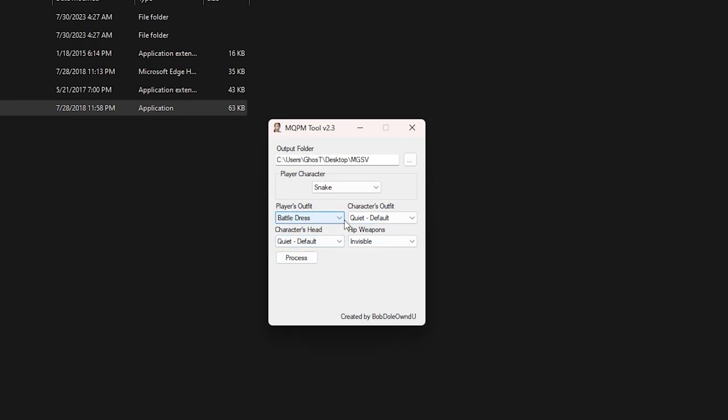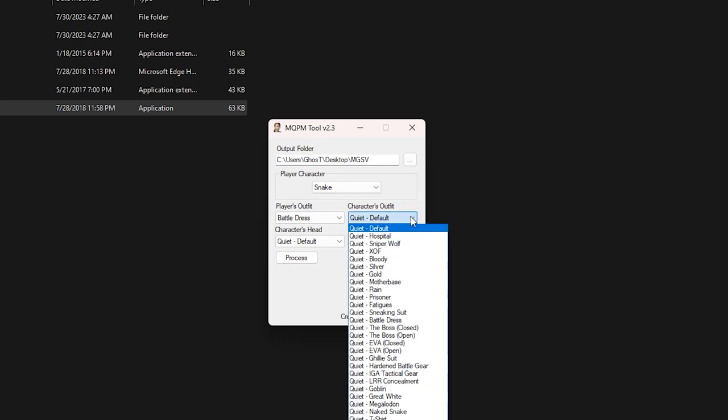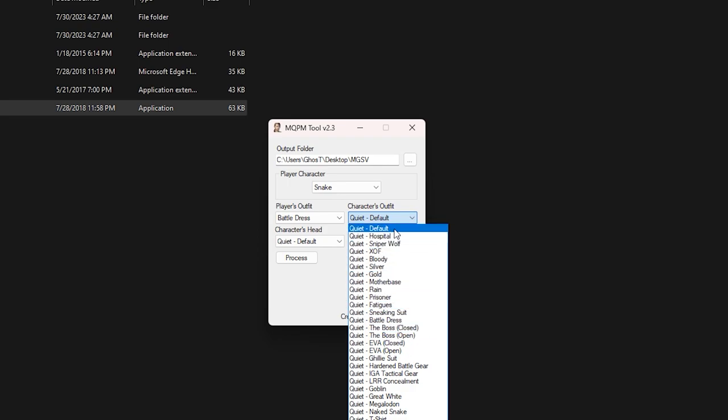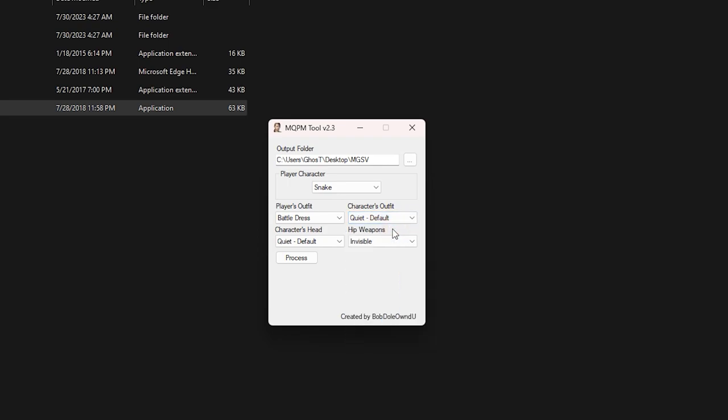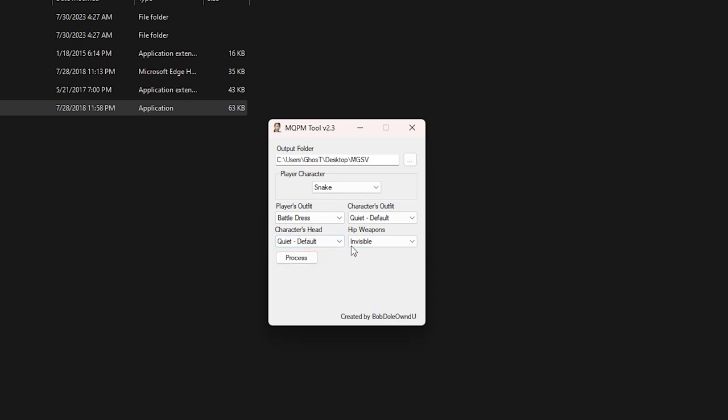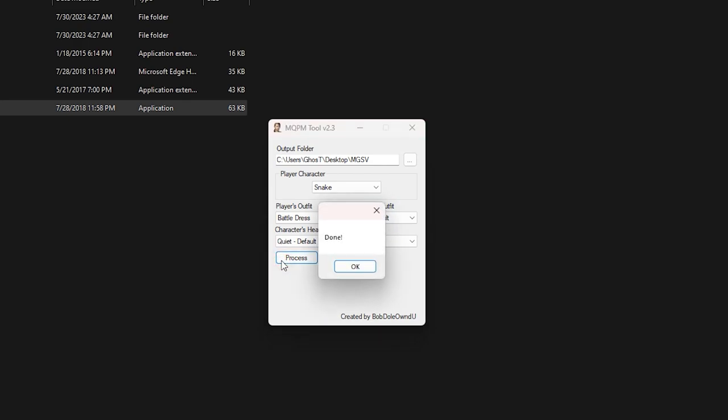Now in the character's outfit section, we select any of the outfits that we want to have for Quiet. I choose default. Also choose which option you want in the character's head section and in the hip weapon section. There is only one option at the moment, just leave it alone. Well, after selecting all the options, click on process and over.